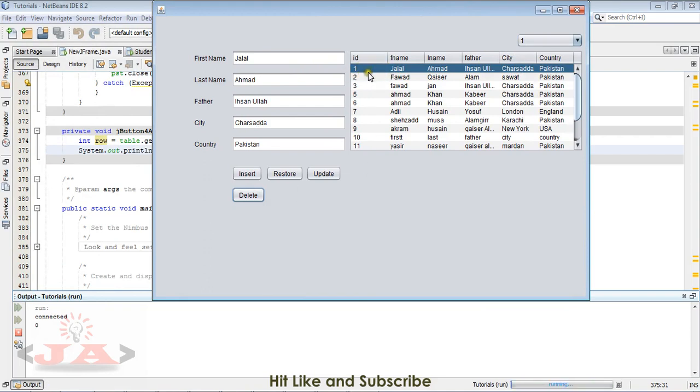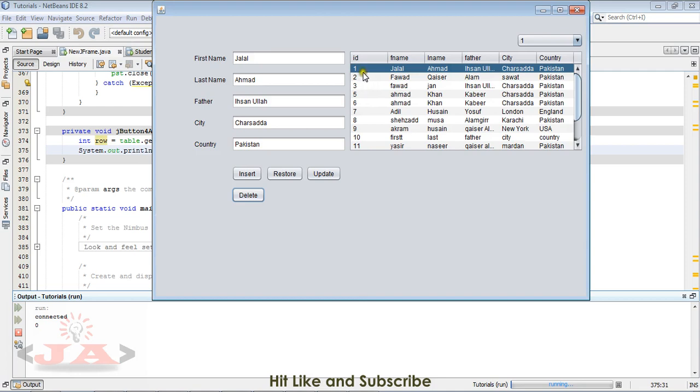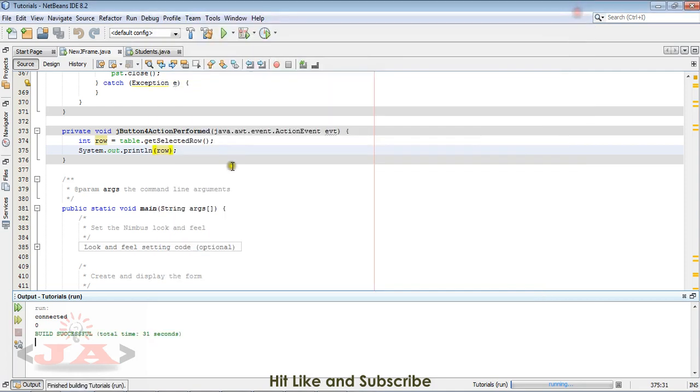Rows start from zero. First row is zero, second is one, third is two, and so on, just like array, as the index of array starts from zero. In the same way, these rows start from zero as well.